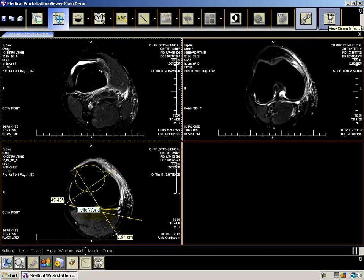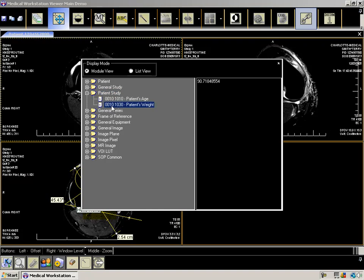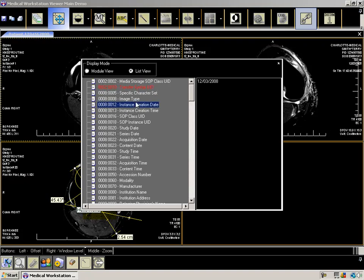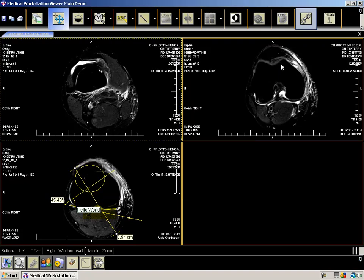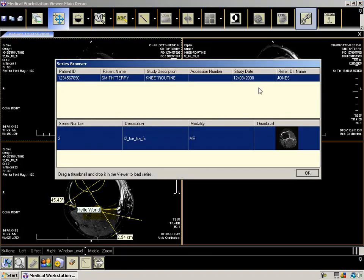To obtain more information about the dataset, use the DICOM button. You can view the DICOM file by module or in a list. We also have a series browser, which lets you quickly browse through all the series loaded in the viewer.